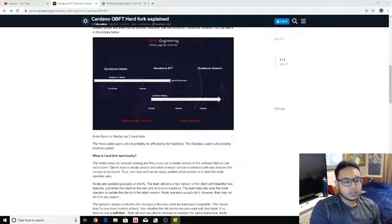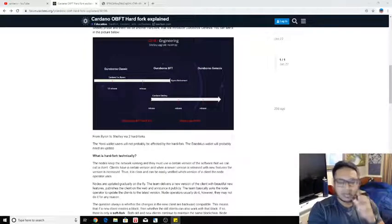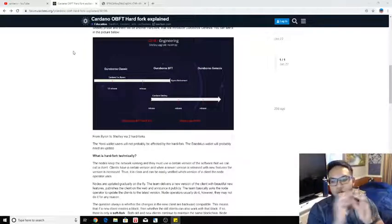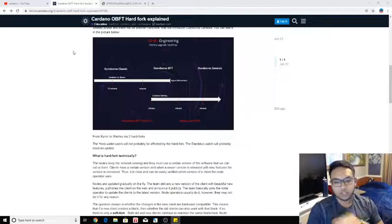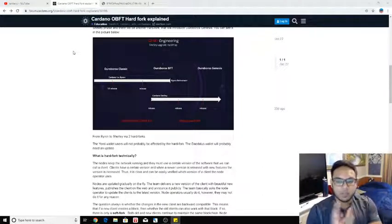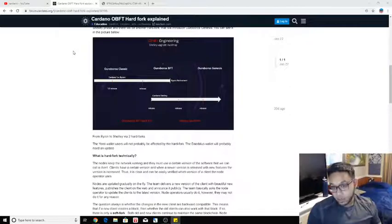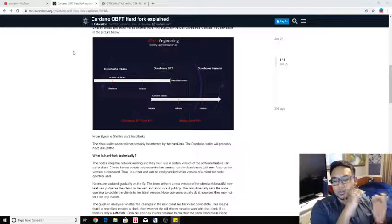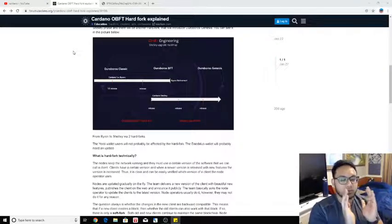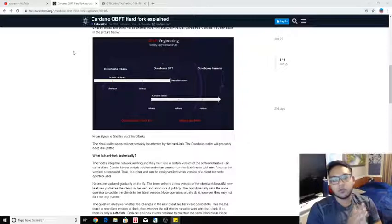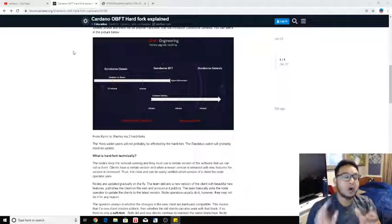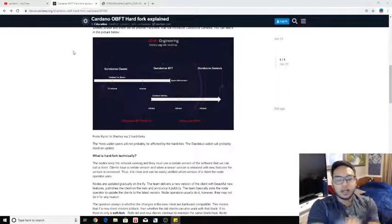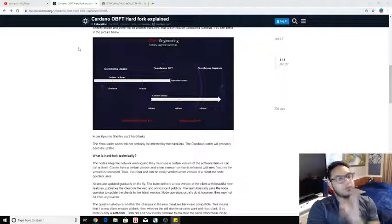This decision was taken to ensure that they didn't want to just create one hard fork and it's just Shelley. They wanted to do two in particular. IOHK was mentioning that they wanted to do Ouroboros BFT first, and then they're going to do Ouroboros Genesis. Two hard forks. They just want to make sure that everything is being done properly.